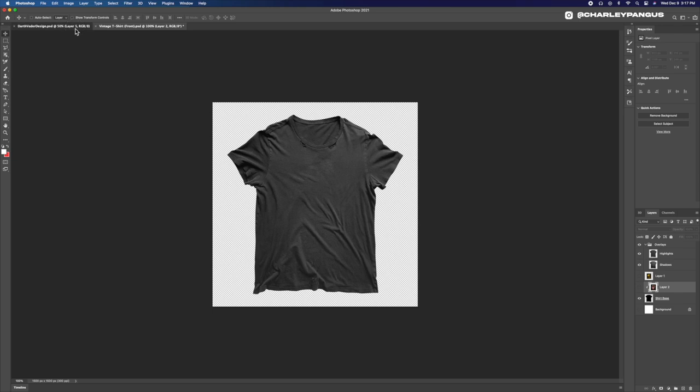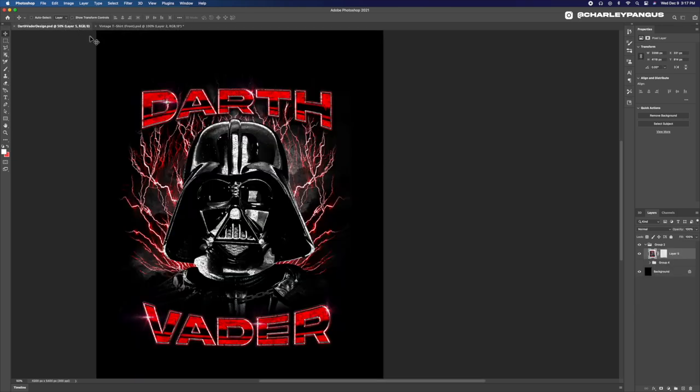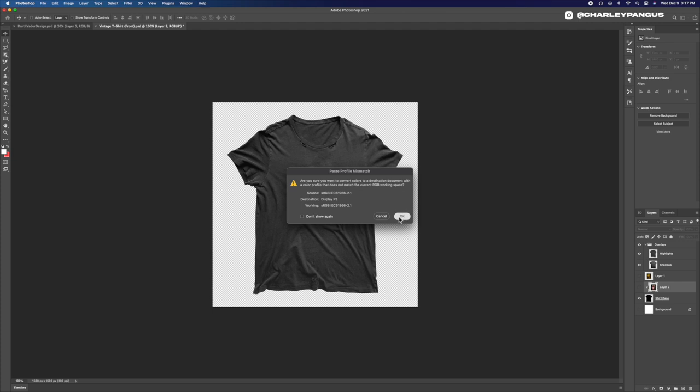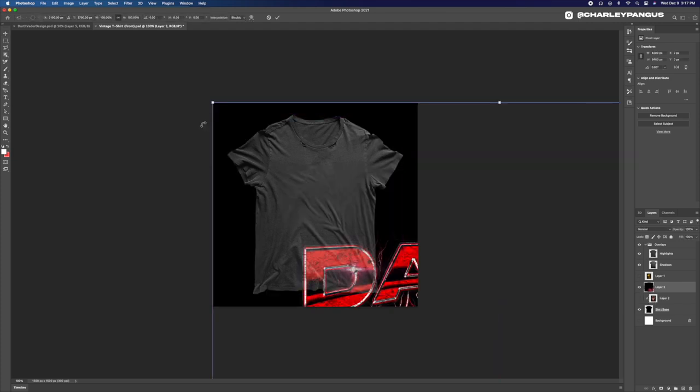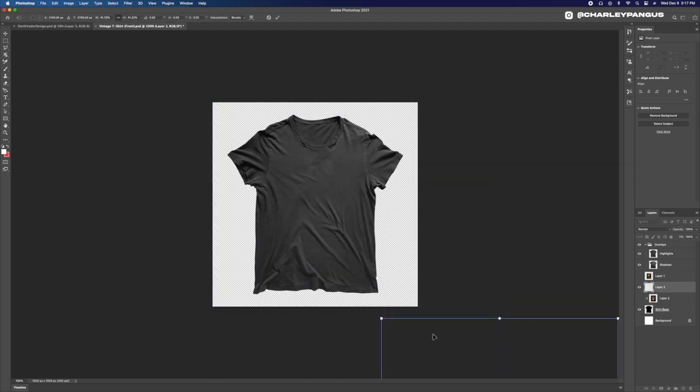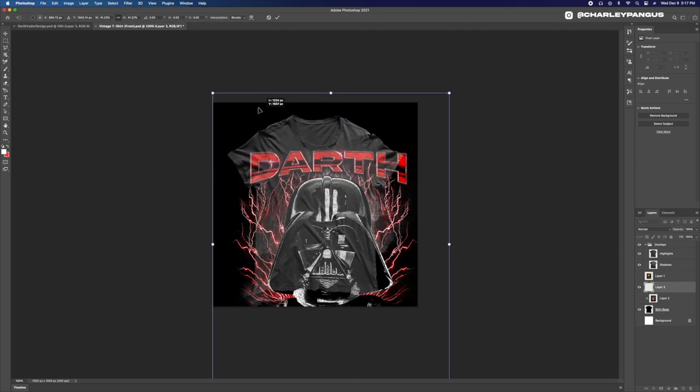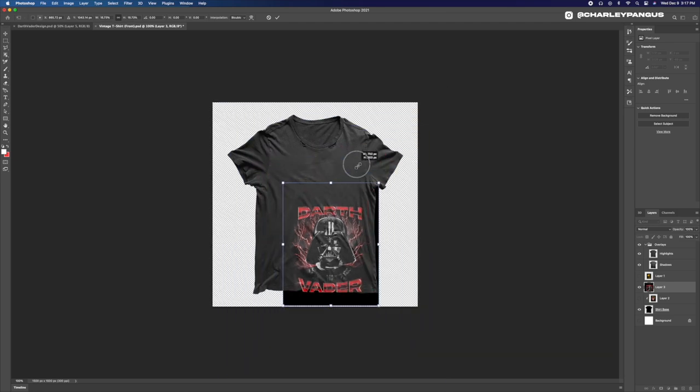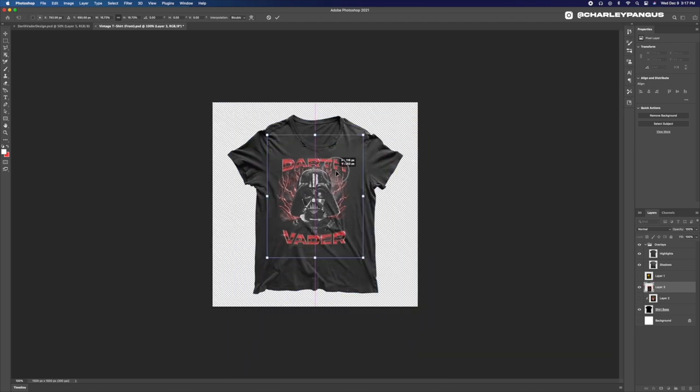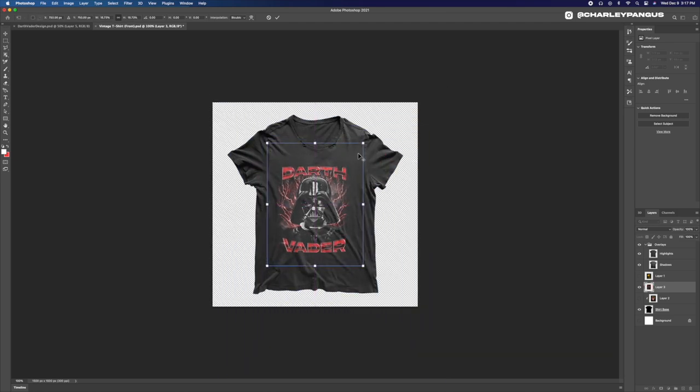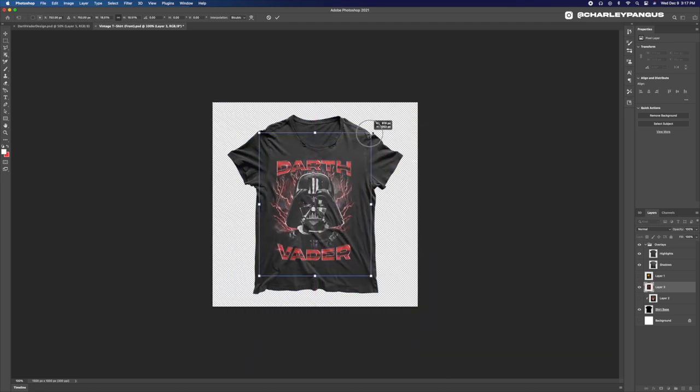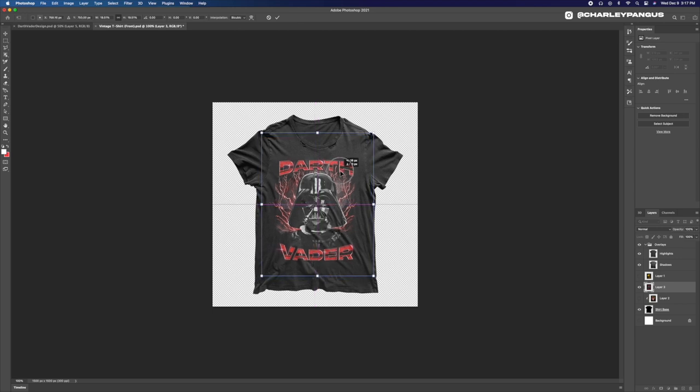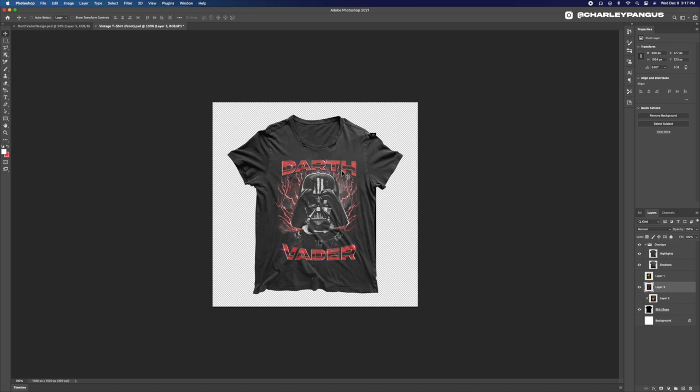Now onto my absolute favorite part of the process which is finishing the artwork so I can mock it up and see what it actually looks like printed on a mock-up. A t-shirt in this instance and I do have this vintage tee which goes perfect with this style design man. I love it. It's got this torn up look. Seriously too freaking good but that's it for the design guys.